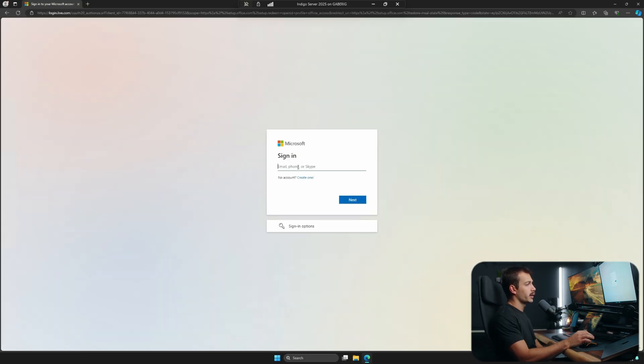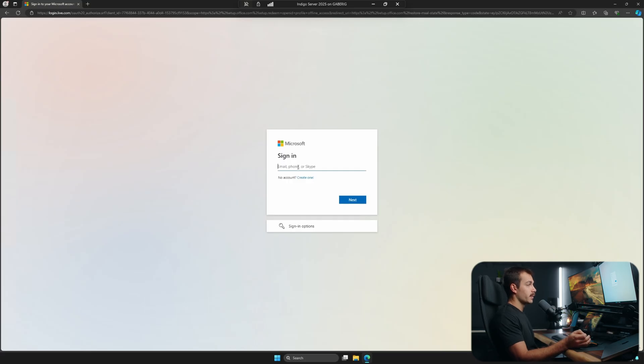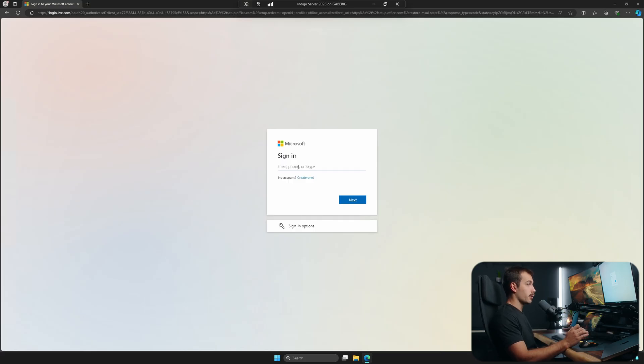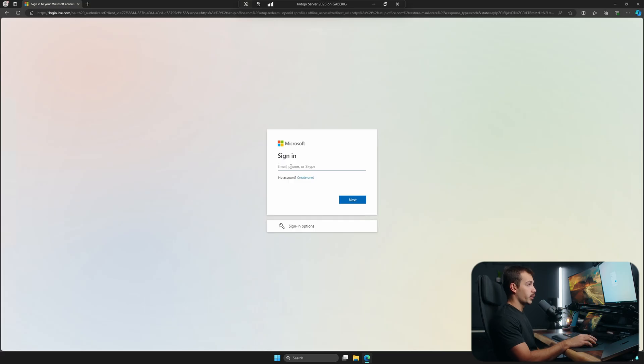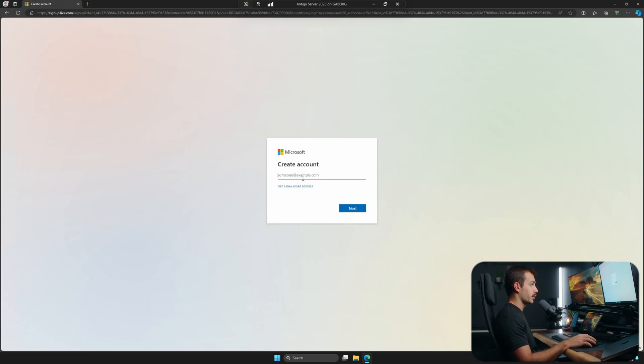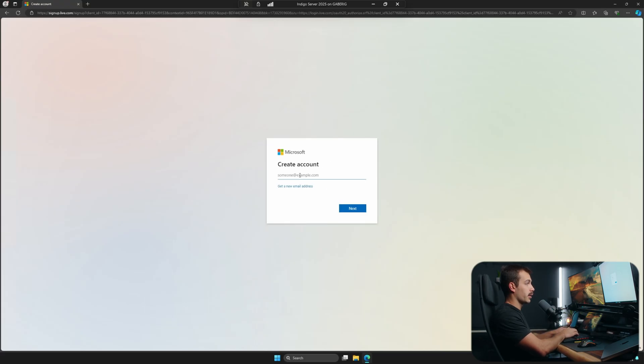Now we're going to be required to create or sign into our existing Microsoft account. This step is going to be very important because this account that we register the key with will be essentially permanently tied to this product. So be sure that this is the correct account on the correct computer before proceeding here. I'm actually going to create a new account so you guys can follow along if that's what you have to do as well.